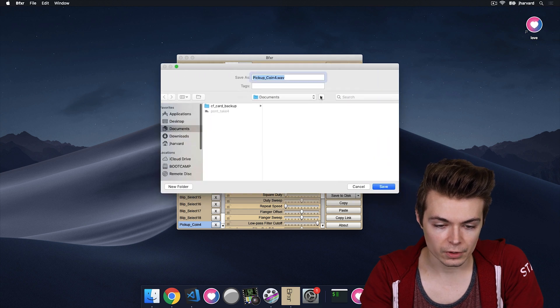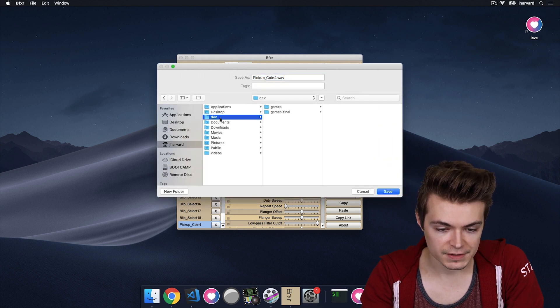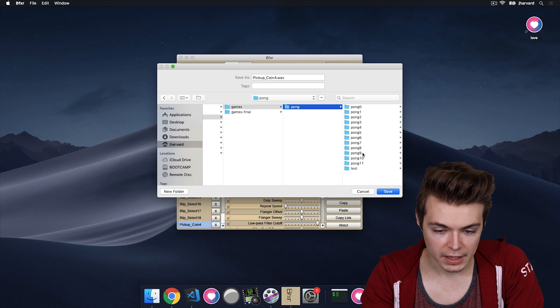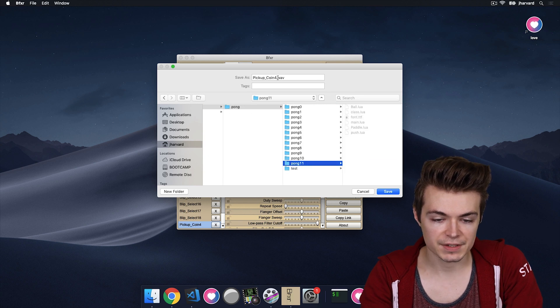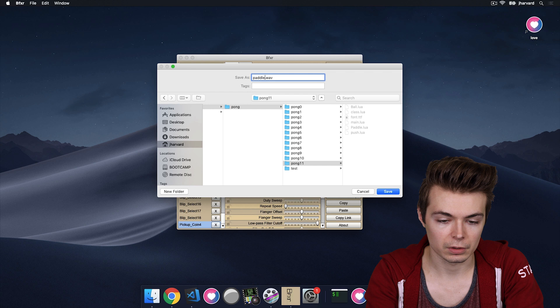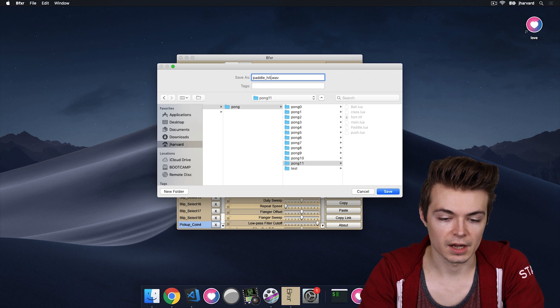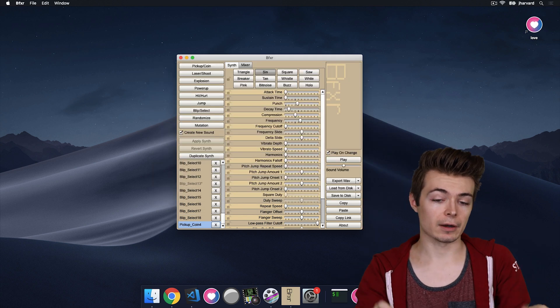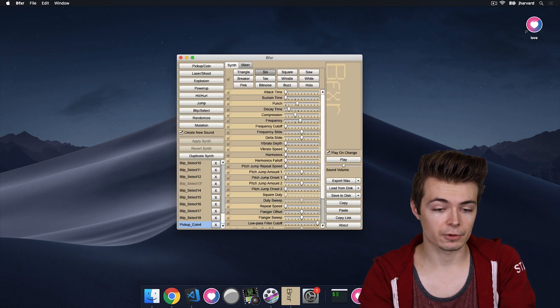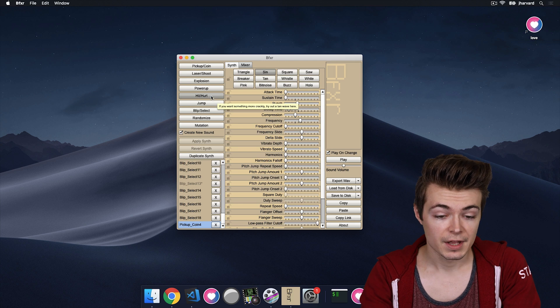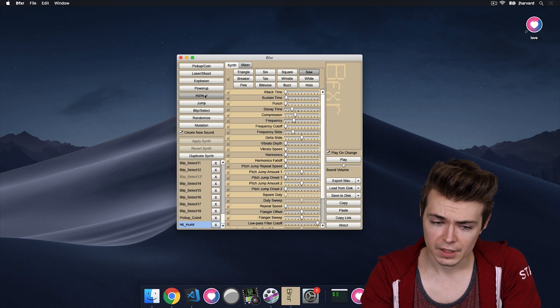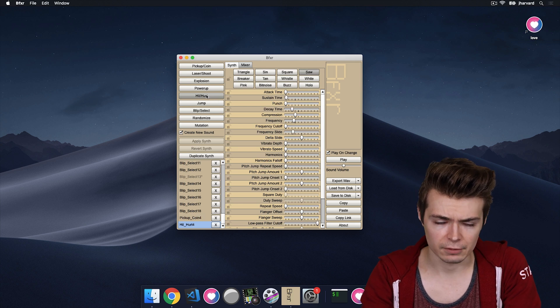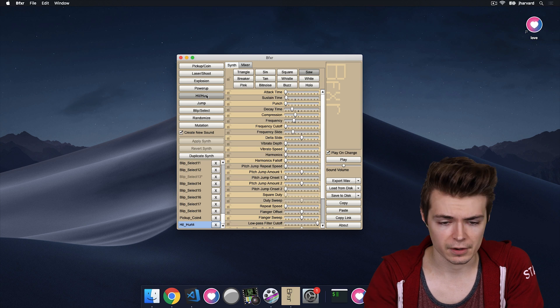I couldn't really think of a more perfect sound just for the Pong hitting the paddle. So we're going to use this. I'm going to export Wave here. I'm going to go over to Harvard, Dev, Games, Pong, and then Pong 11, and I'm just going to save this as paddle_hit.wav. So that's when the ball hits the paddle. And I want something for when it hits the top and the bottom of the screen.